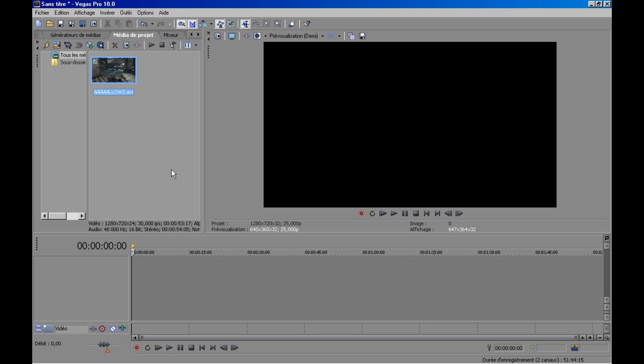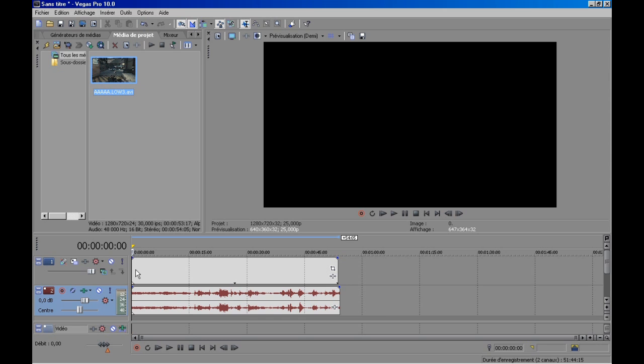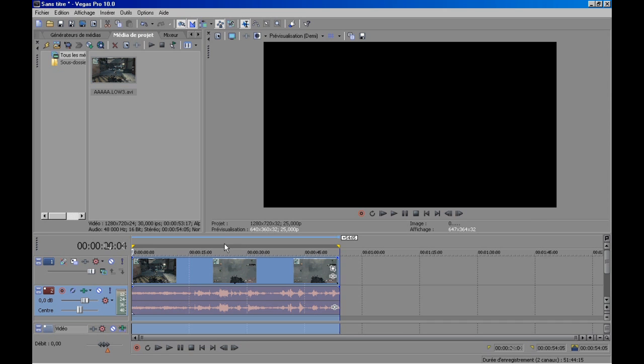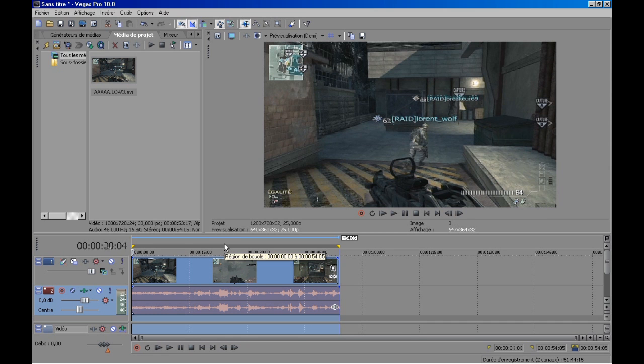So as you can see, drop the video to the timeline area, select your area render. For me, I selected whole.